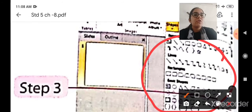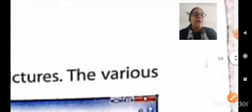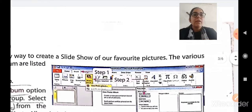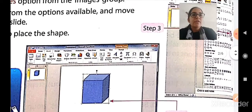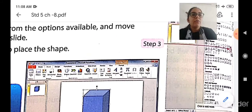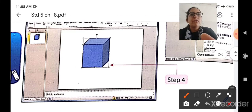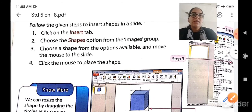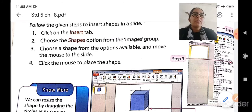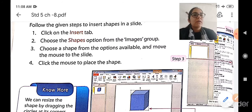Select the shape you want, then move the mouse pointer to the slide and drag it. After dragging, move your mouse pointer to the place where you want the shape, release the mouse button, and the shape will appear on the screen. So first click Insert, choose a shape from the Images group, select the shape you want, move the mouse to the slide, click and drag, and the shape will get inserted.